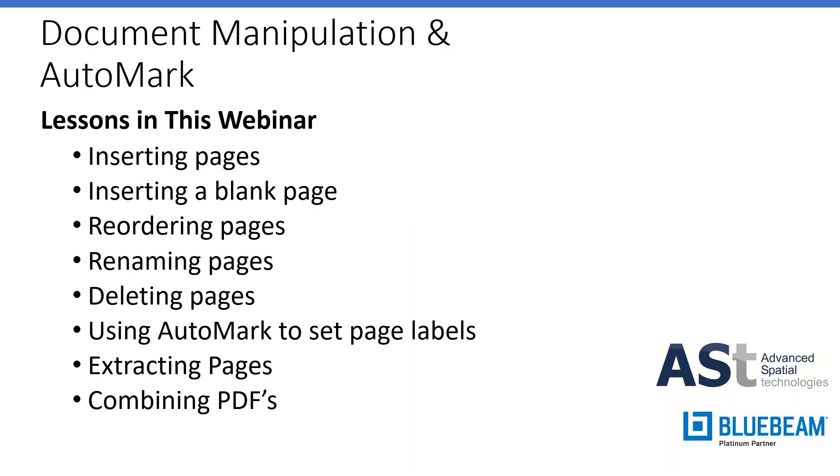So what we're going to look at today: document manipulation. We'll look at inserting pages, inserting a blank page, reordering pages in your document, renaming pages, deleting pages, using the automark feature to set page labels which makes a very automated process. And we're going to look at extracting pages from a PDF and separating them and then combining them back into one PDF. If you have any questions throughout today, feel free to drop them in the chat box and we'll get to them at the end.